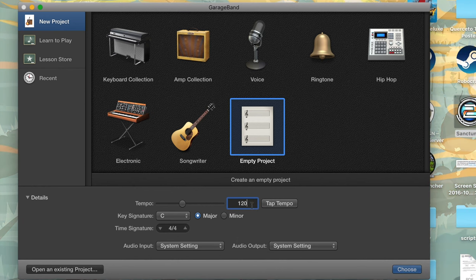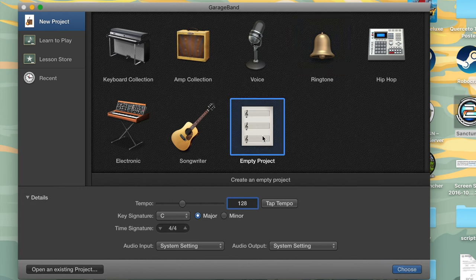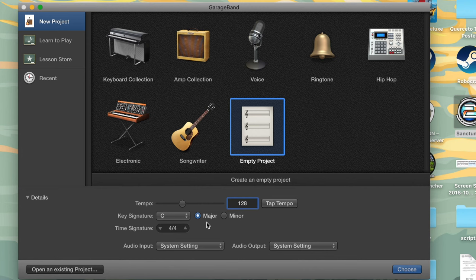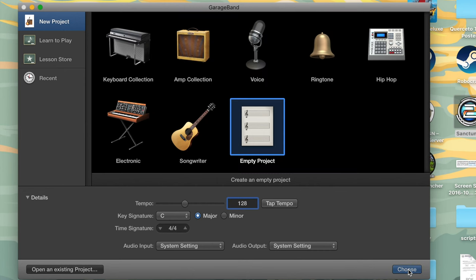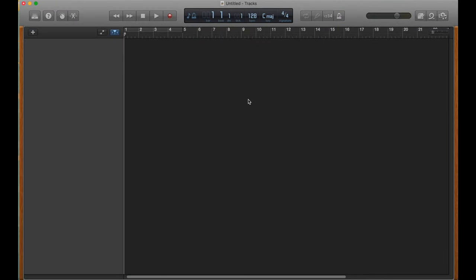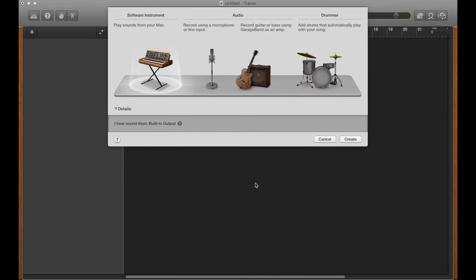So for this example, we're going to go ahead and put the tempo at 128 BPM, which is a typical electronic music thing. So then what we're going to do is we're going to put the key signature in C major. We're going to just leave that. And then everything else we're going to just leave as it is. Then we're going to hit choose down here, and it's going to open up our new project. And here we are.